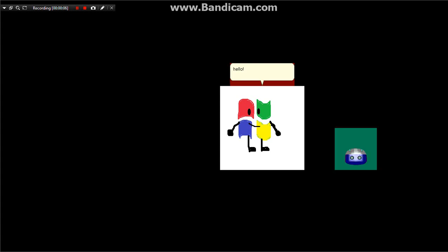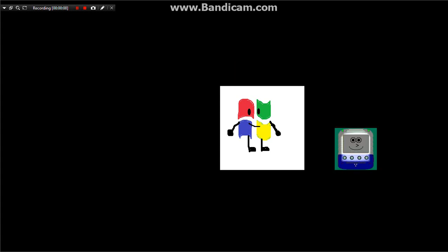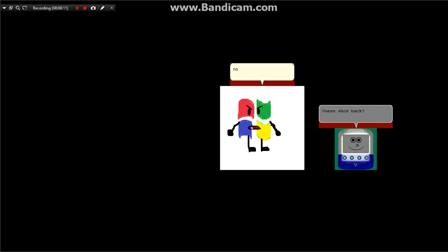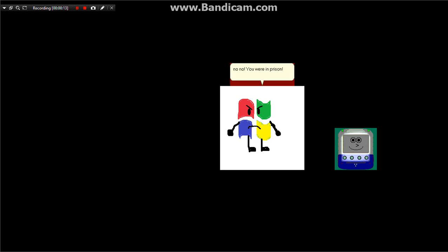Hello? Guess what's back? No, no. You were in prison. I was.